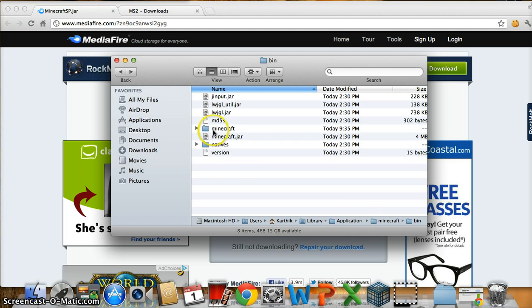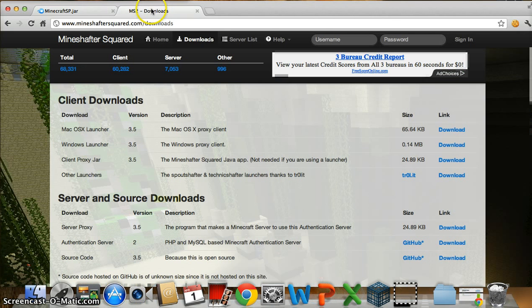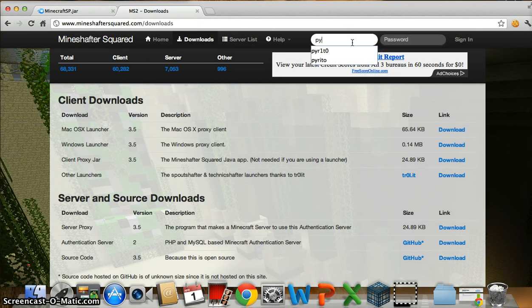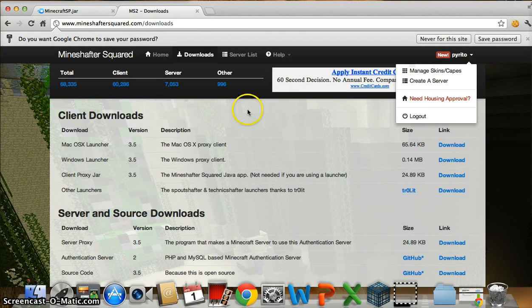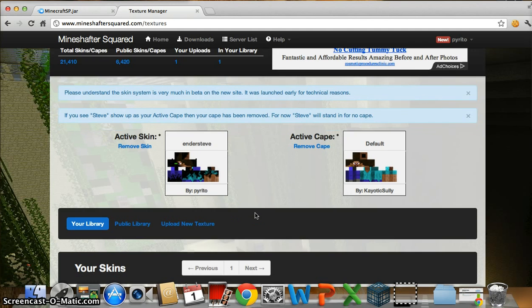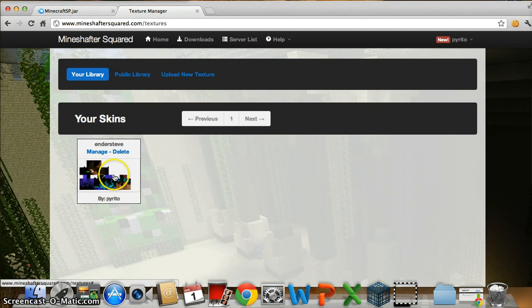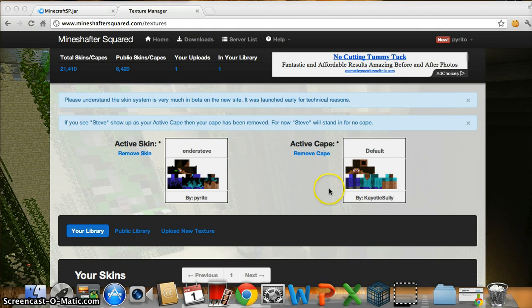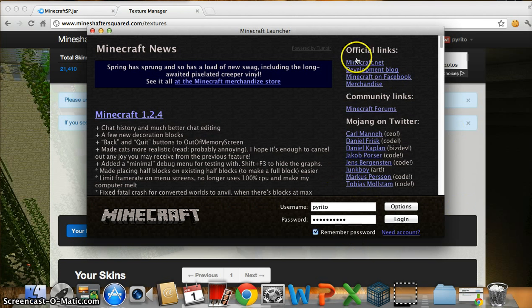Now I just want to tell you some things about Minecraft SP and Minecraft Squared. Minecraft Squared is very smooth. You can sign in with your username, manage skins and capes — so you can manage any skins you want and other players will be able to see them. I have Andrew Steve as my skin. When you log in, it will simply save it.